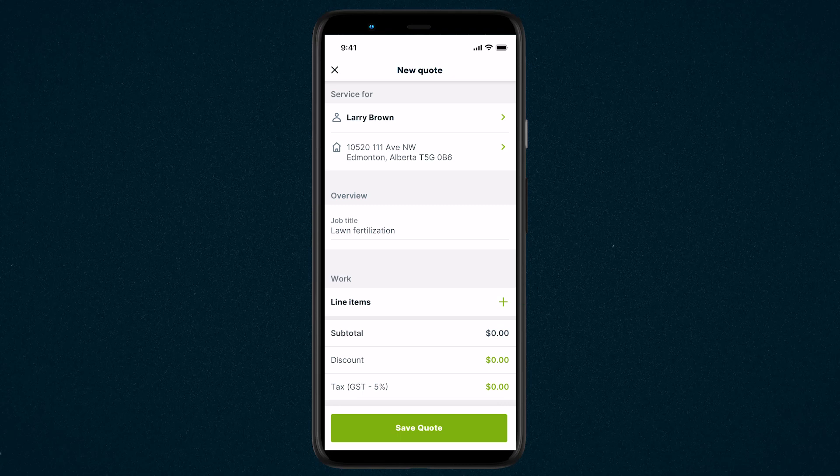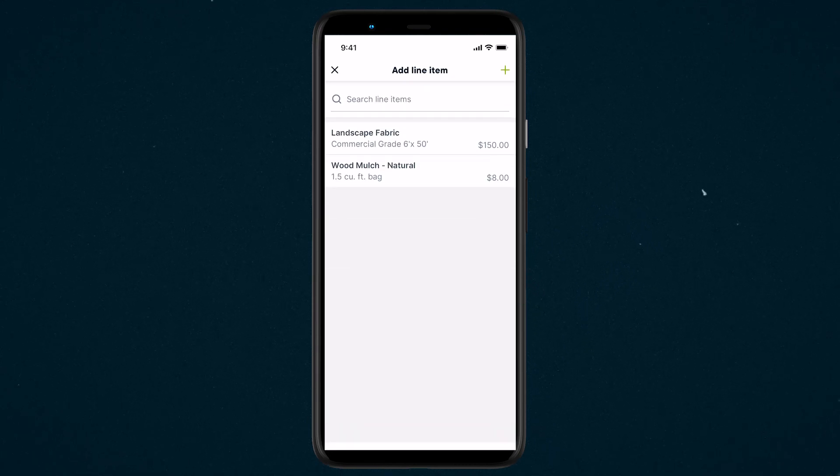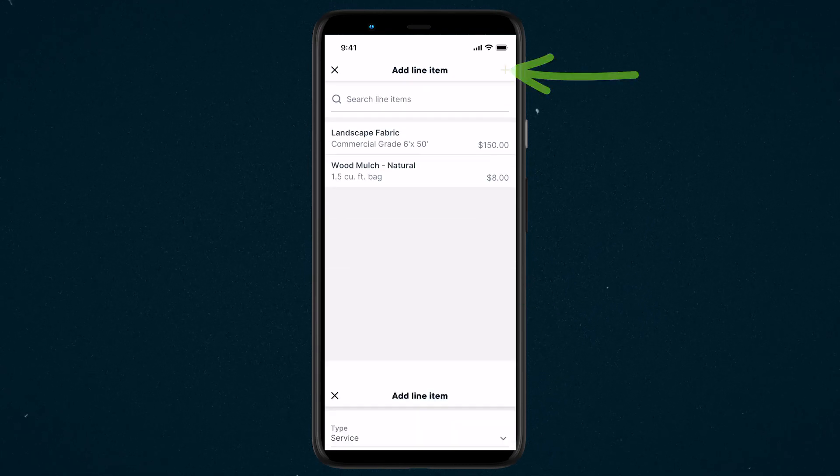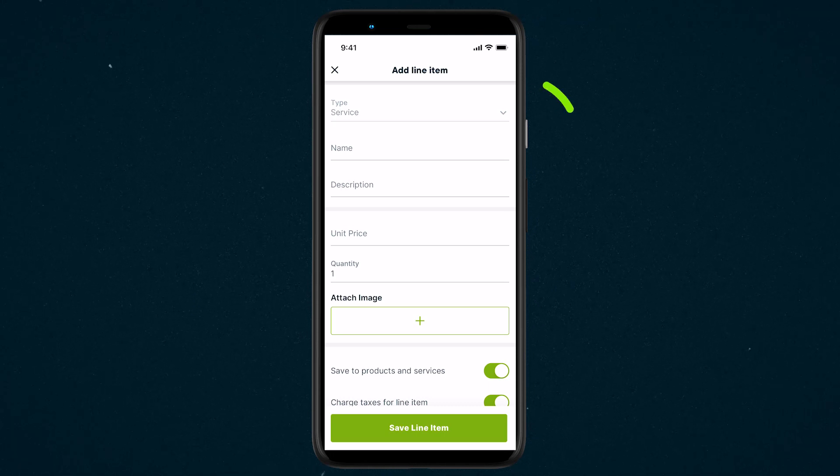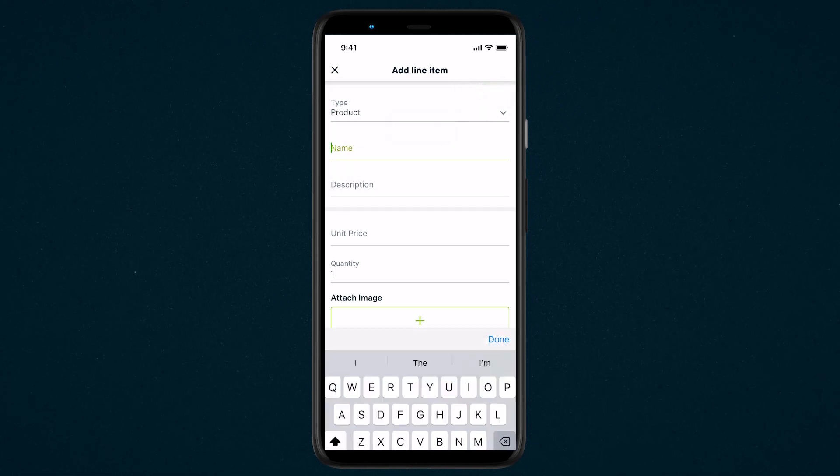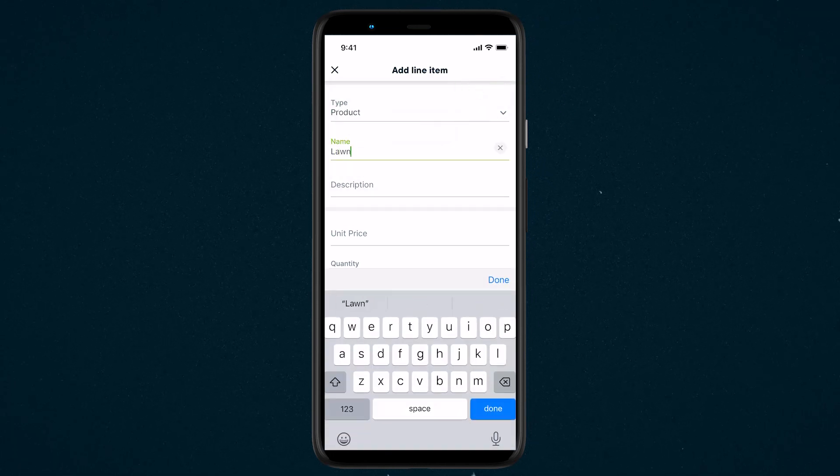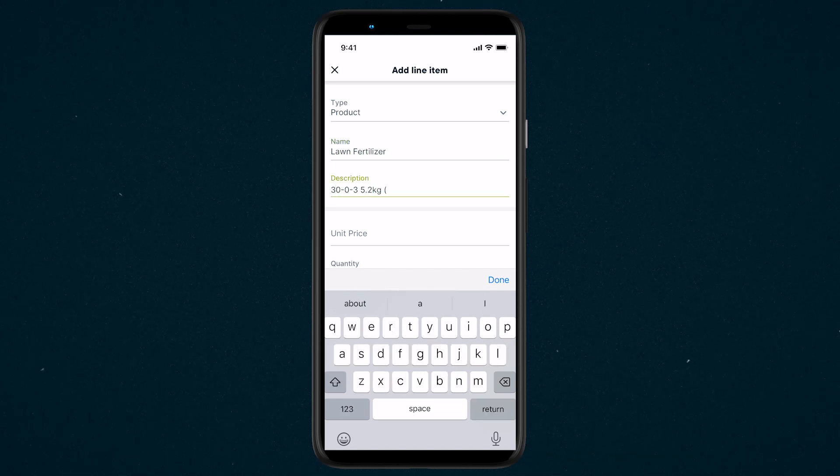Tap Line Items to select which products and services you're offering. Tap the plus sign to create a new line item. When you create a new line item, select the type as a product or service, add a name for the line item, and a description if necessary.